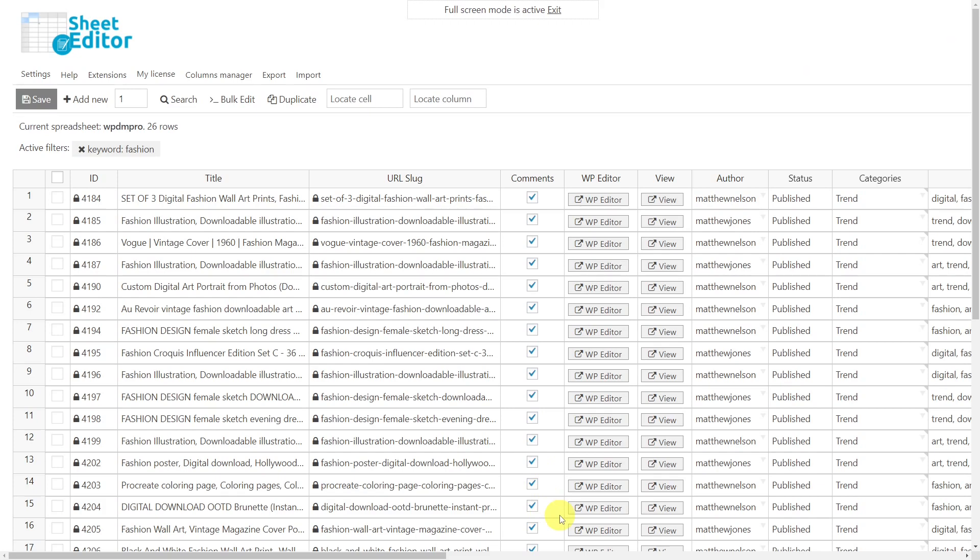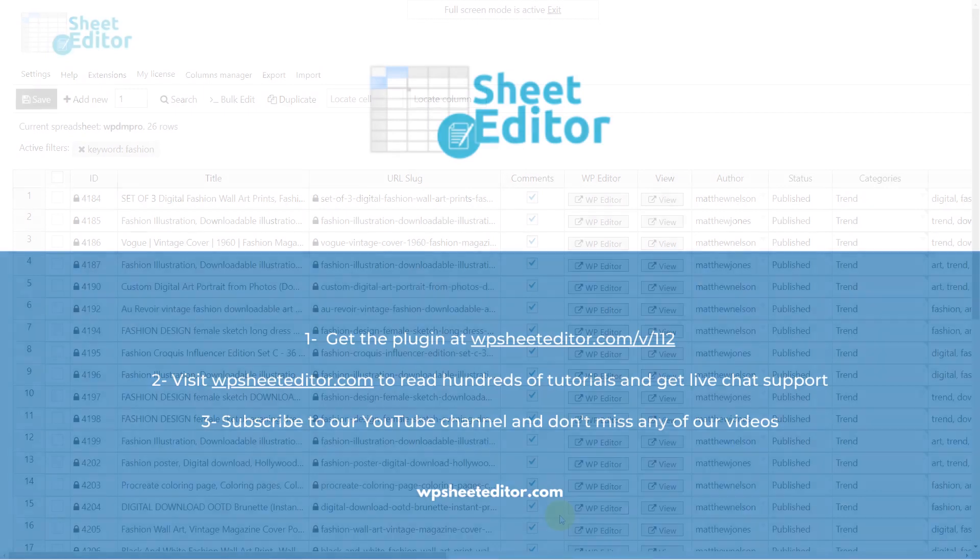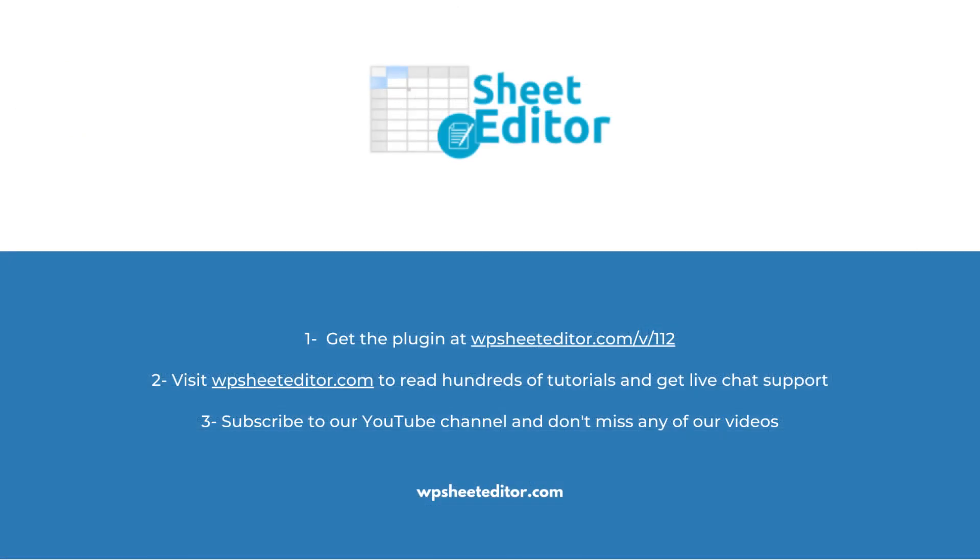Remember that you'll find the link to download this plugin in the video description, as well as the link to review our written guide. We have live chat support on our website in case you need extra help. Don't forget to subscribe to our YouTube channel for more video tutorials.